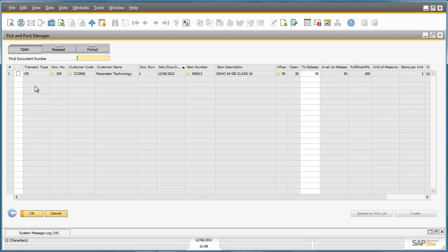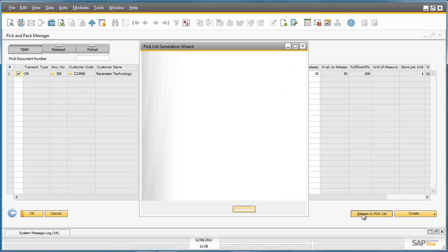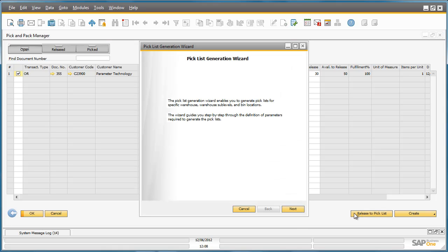Now we can select the items to be picked. We can release them from picking by selecting Release to Pick List. When releasing an item for picking, Business One offers a simple Pick List Generation Wizard to really simplify the whole pick process.